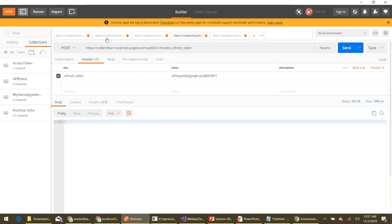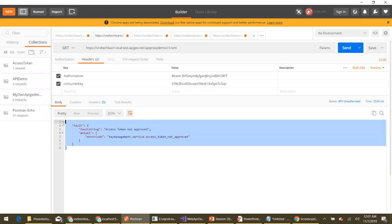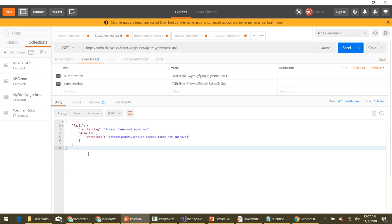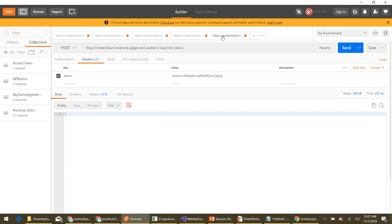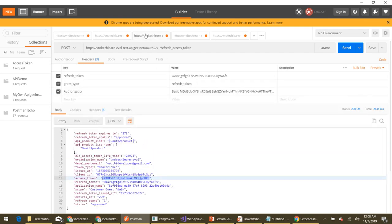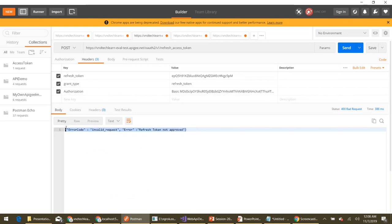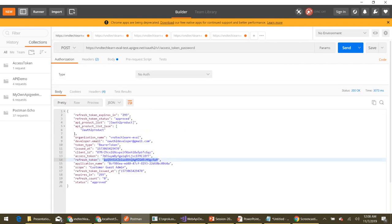The revoke returns 200 OK. Now let's try to invoke the default endpoint with that same access token — we won't be able to invoke it because the access token is not approved since it is revoked. Let's also verify that its associated refresh token has been revoked. Let's copy the refresh token and try to refresh our access token by providing that refresh token. The response says 'refresh token not approved', confirming the refresh token is also revoked.